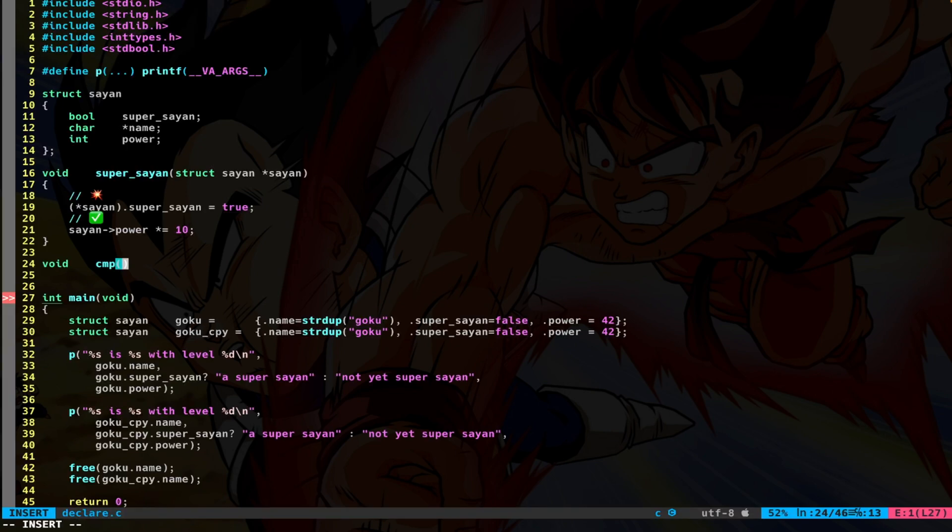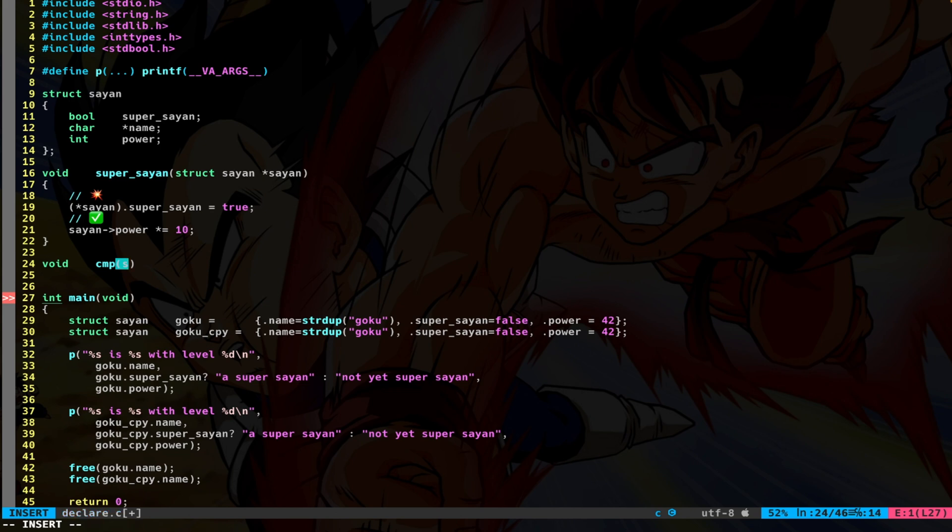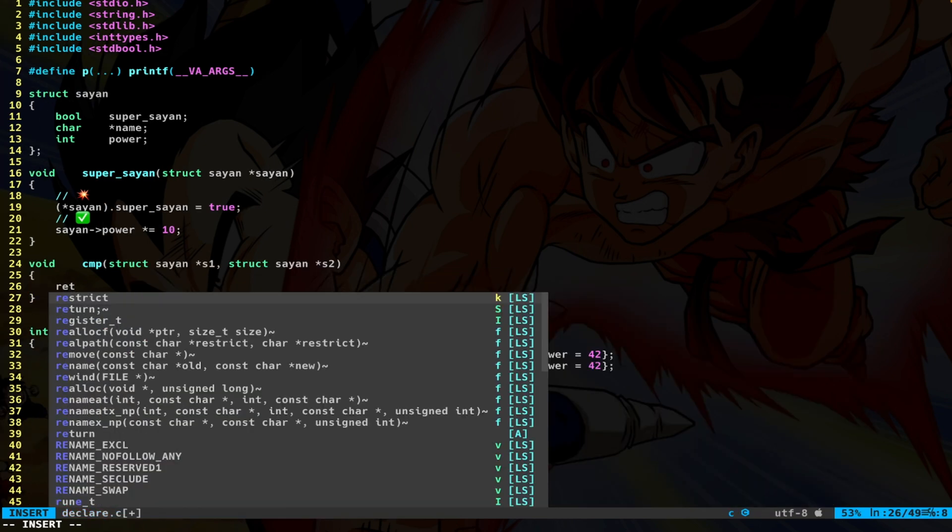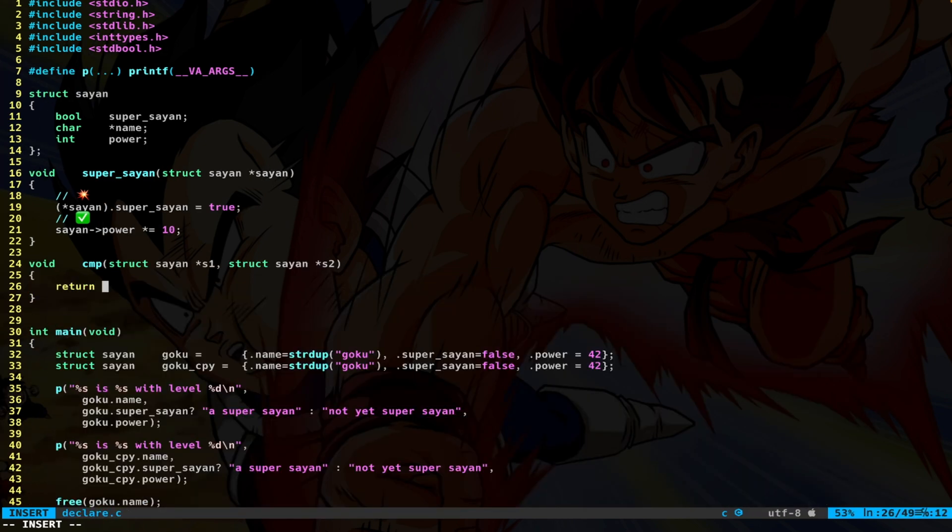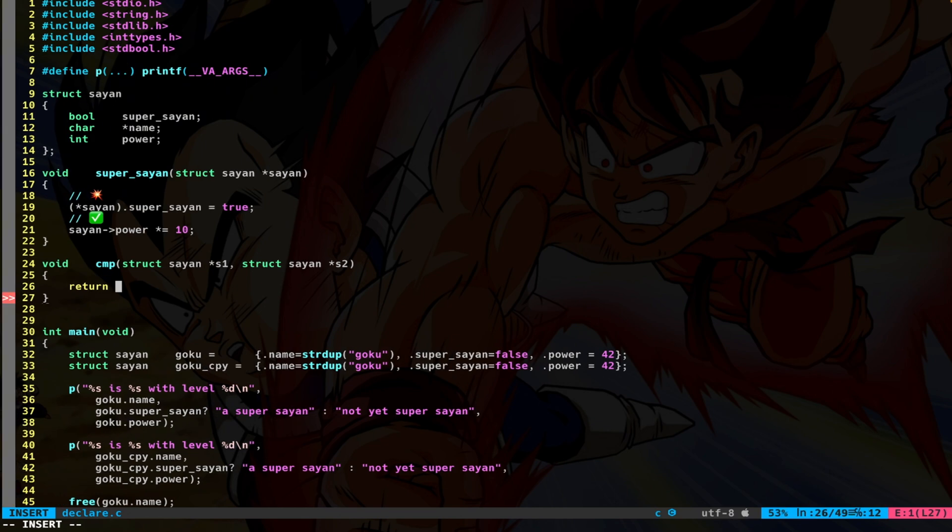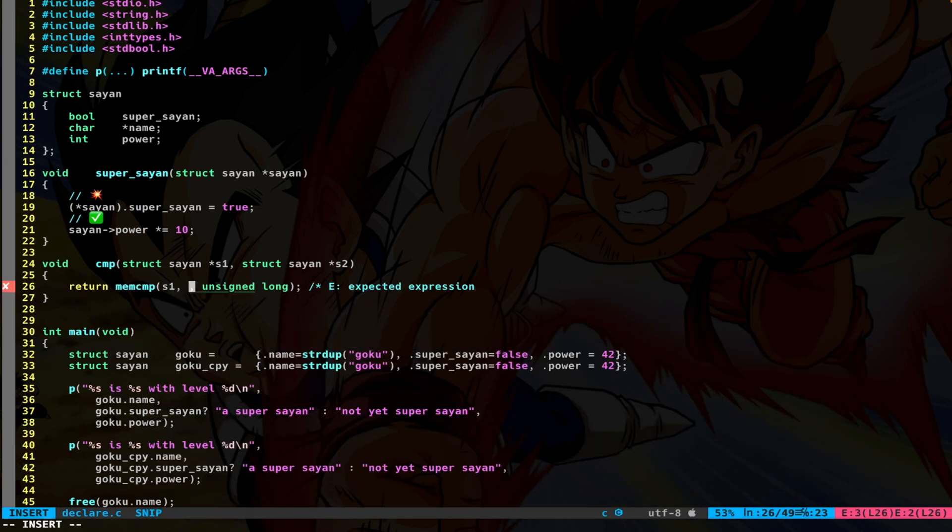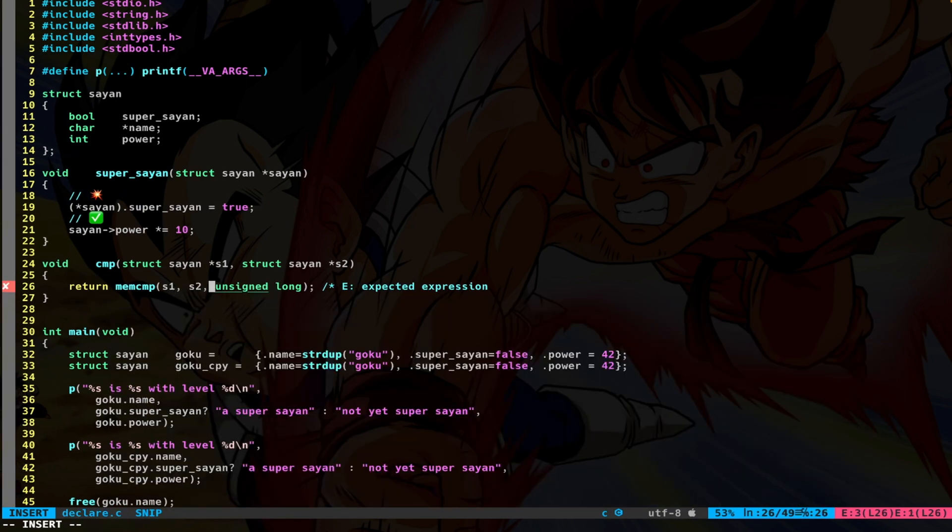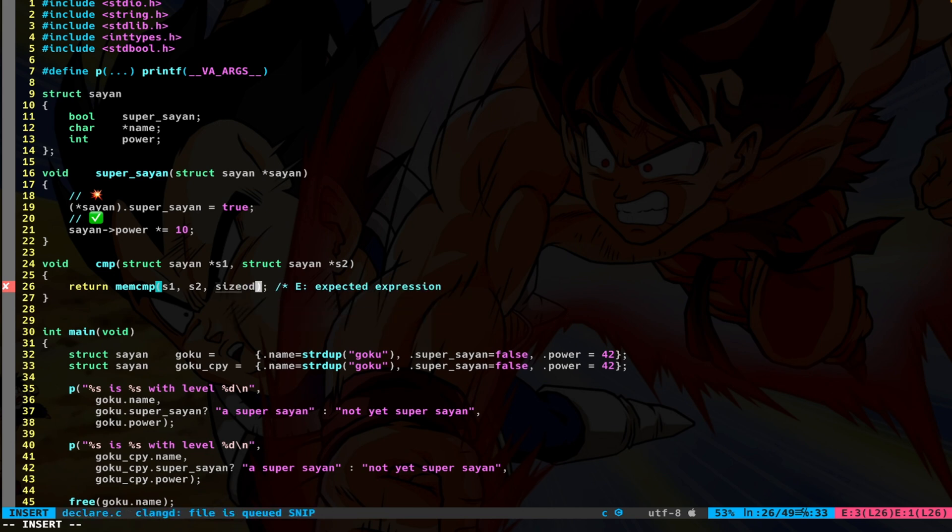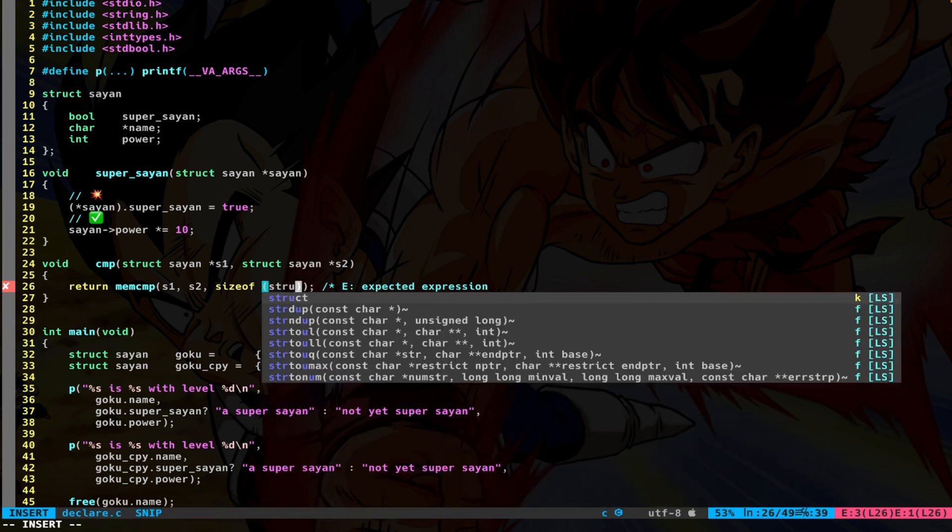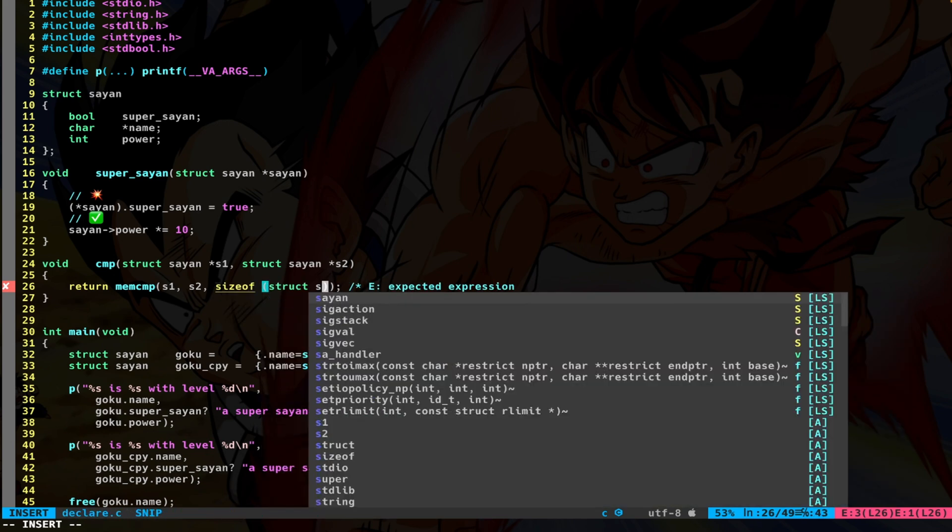Well, let's write a function compare that takes two pointers to the structs. And what if I use the memCompare? I do memCompare, pass the two pointers, and here I say sizeof, and the type, which is struct saiyan.